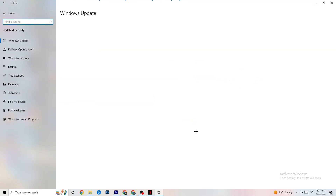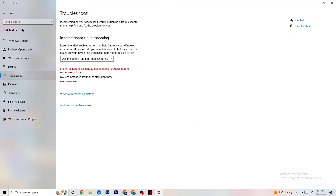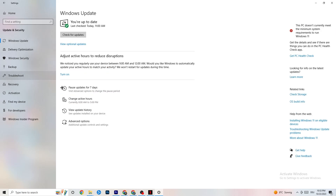Go back to Windows Settings and click on Update and Security. First, click Troubleshoot — Windows will search for broken data and try to repair it. Then go to Windows Update. This may sound basic, but it helps a lot: click Check for Updates and make sure every driver and Windows component is fully up to date. Download the latest version of Windows available.